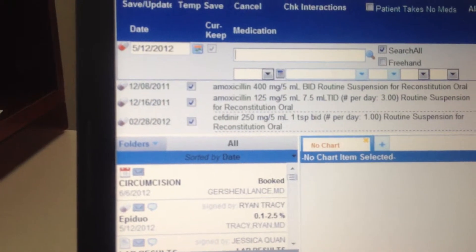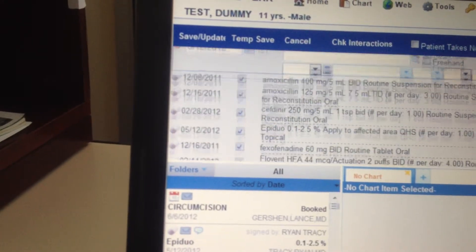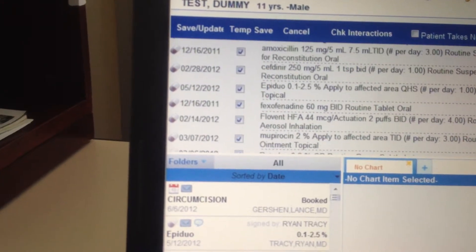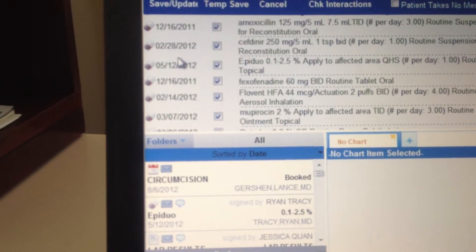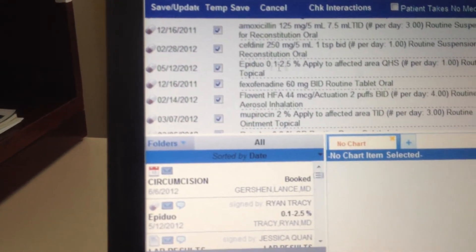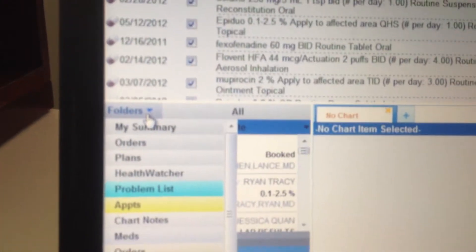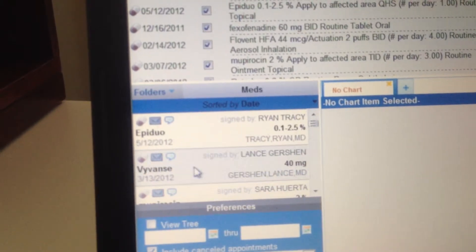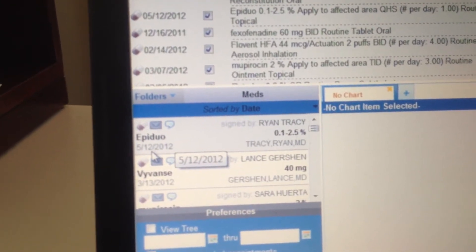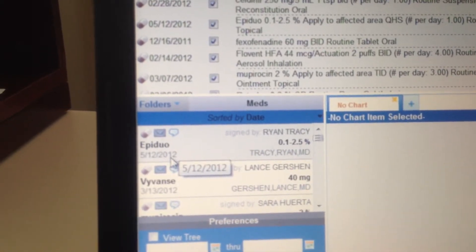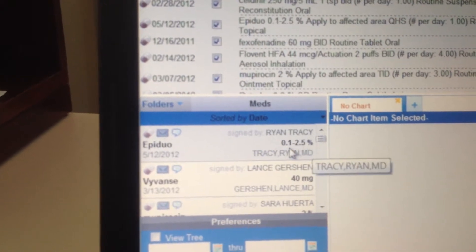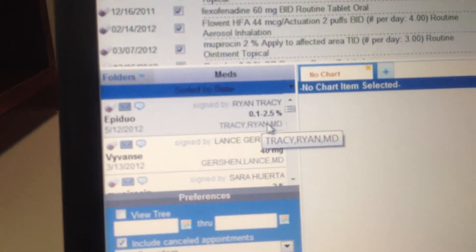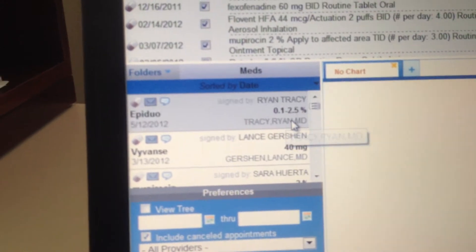There it is — Epiduo was just e-sent. Another way to check is to go to the folder section and look in the meds tab. It displays in chronological order, and there it is: Epiduo refilled on 5/12/2012, signed by me and sent. If I click on it, it pops over and shows me exactly what I just sent, like a regular prescription.